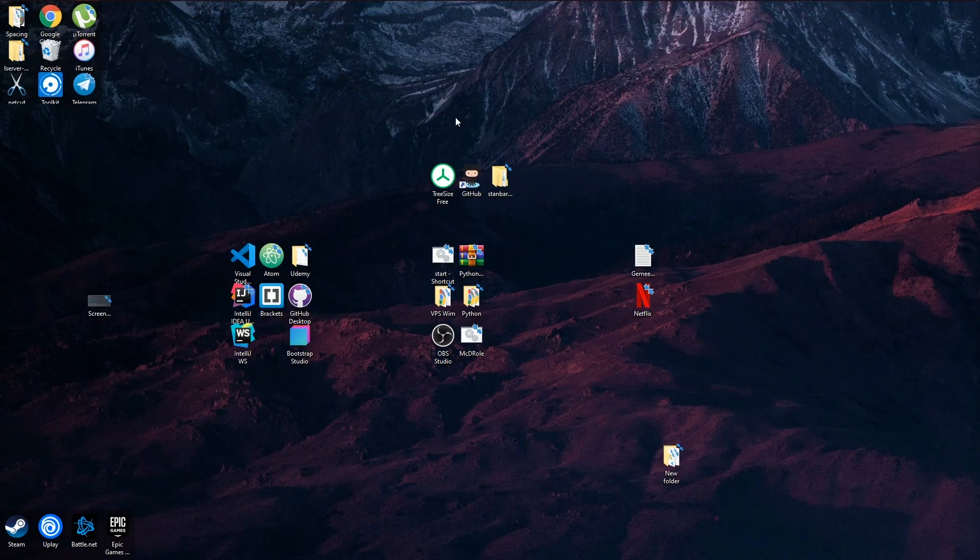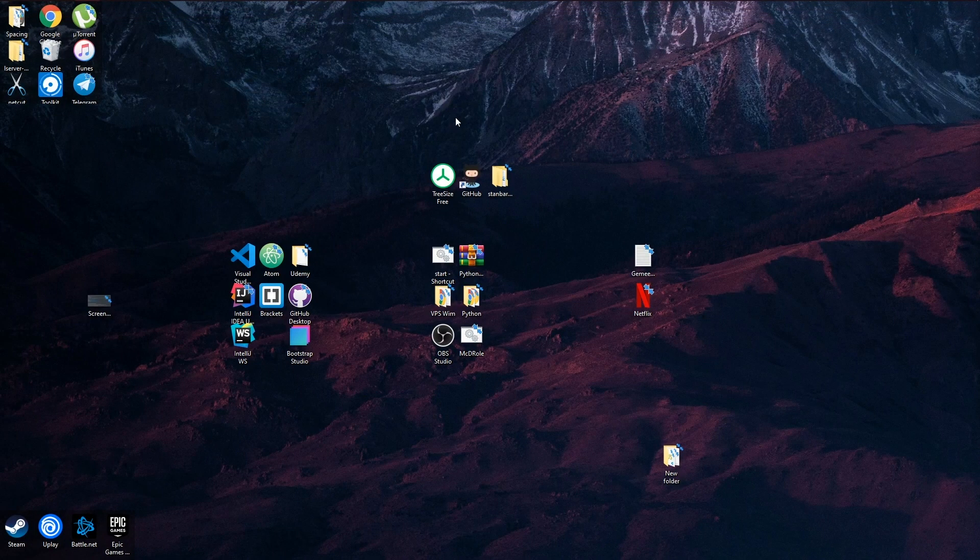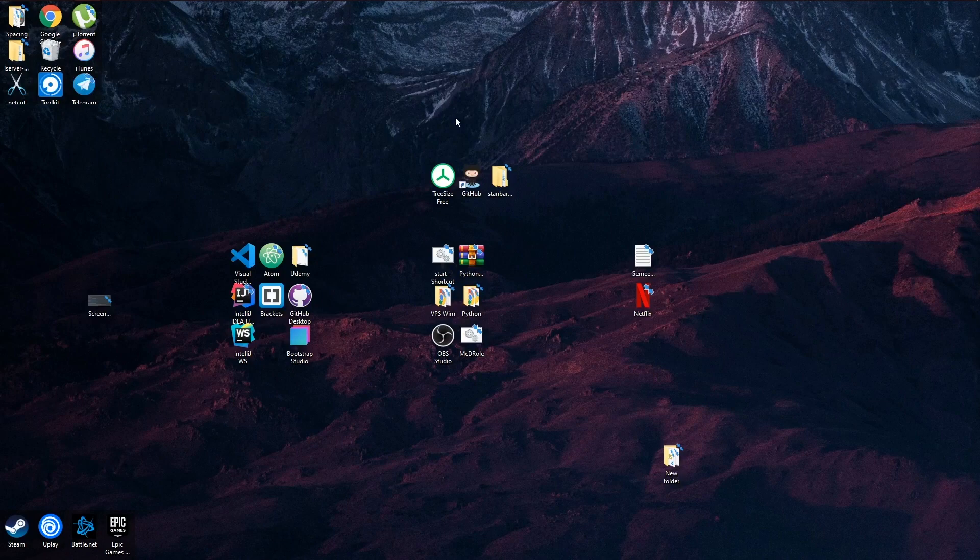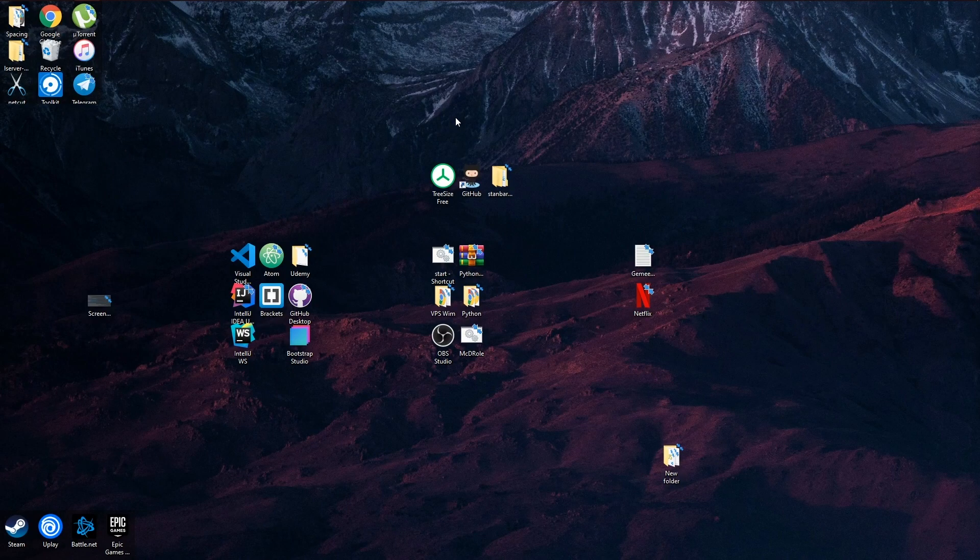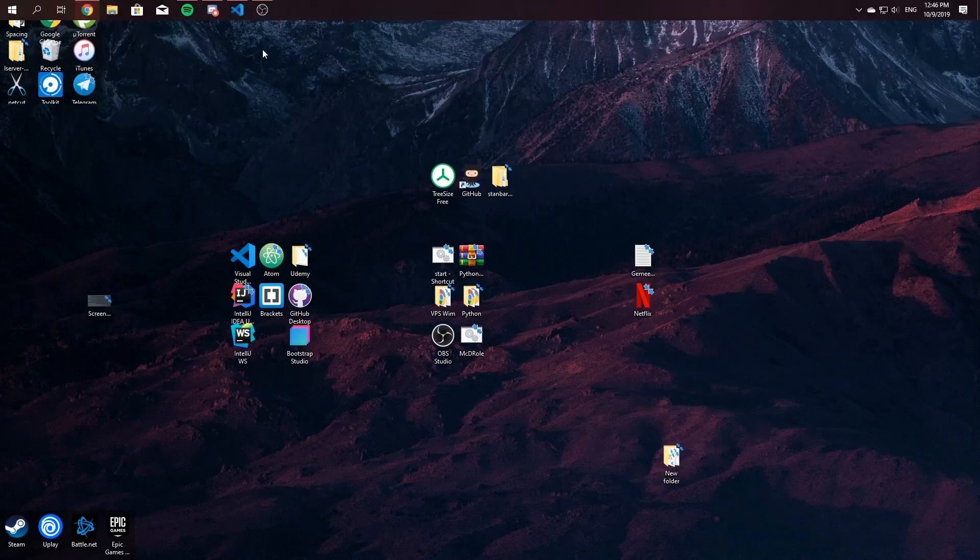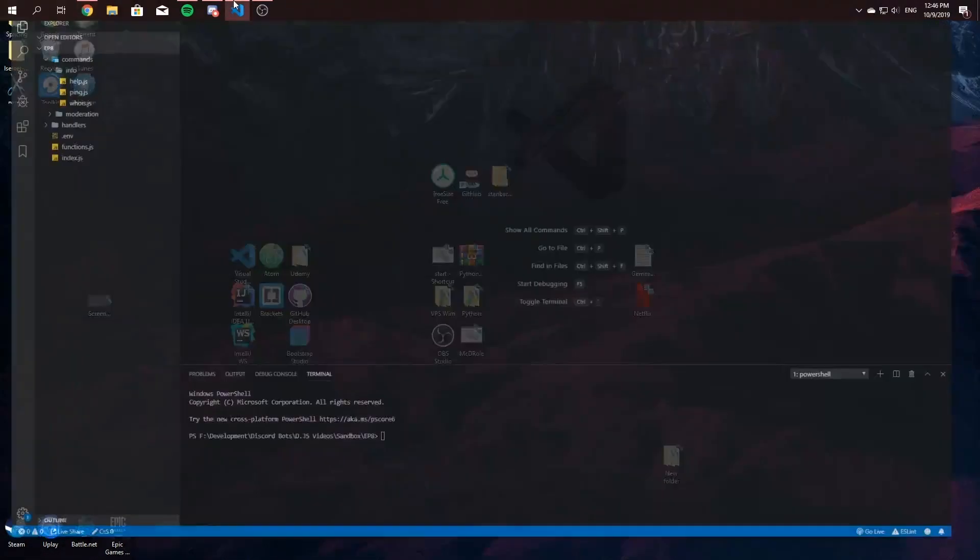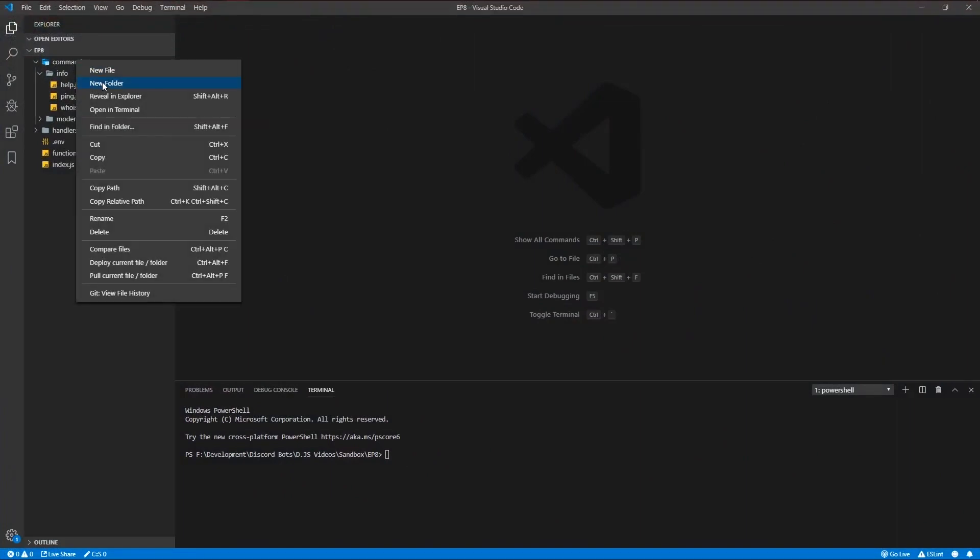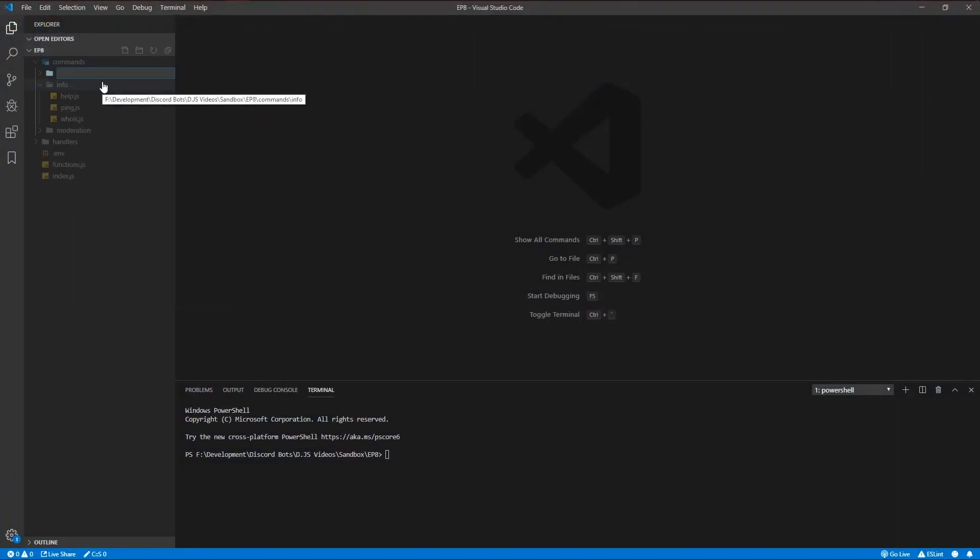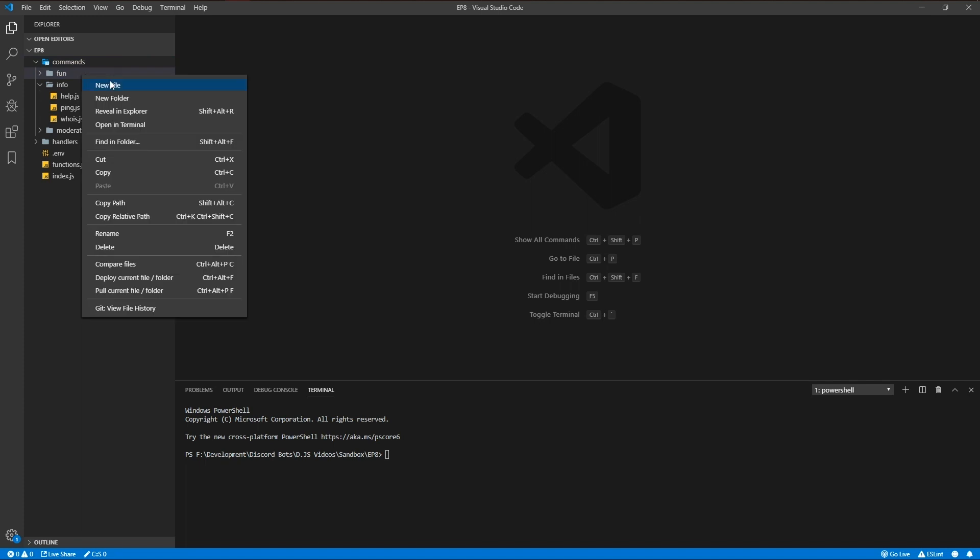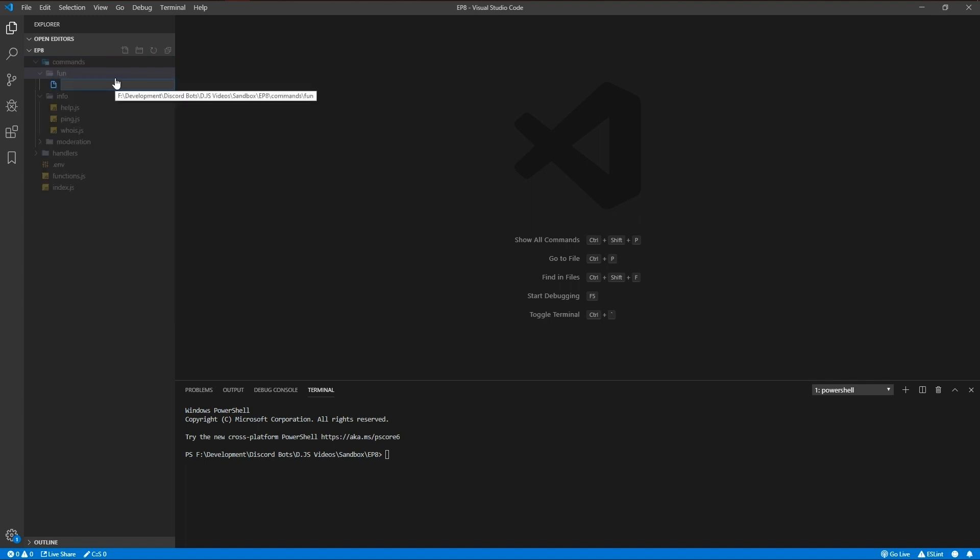Hello ladies and gentlemen, welcome to our eighth video I think of our discord.js tutorials. Today we'll be making a rock paper scissors command. Let's get started. We're going to create a new folder called fun because we're going to create some fun commands later on.